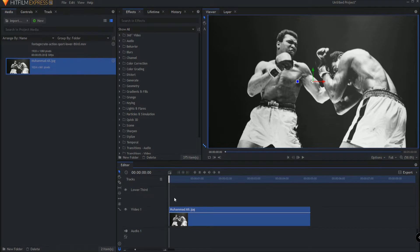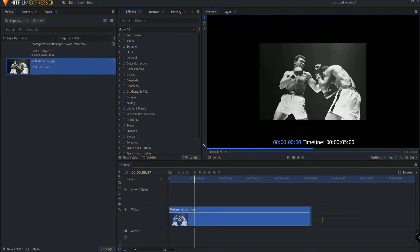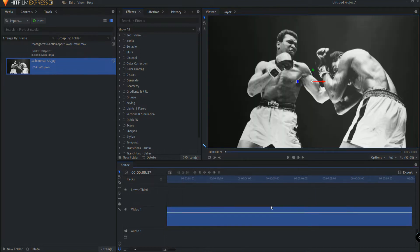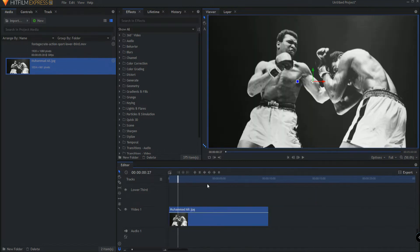And that's where the lower third will end up going. So that way we can come to and from this editor timeline so you get an idea of how that lower third is going to end up looking.